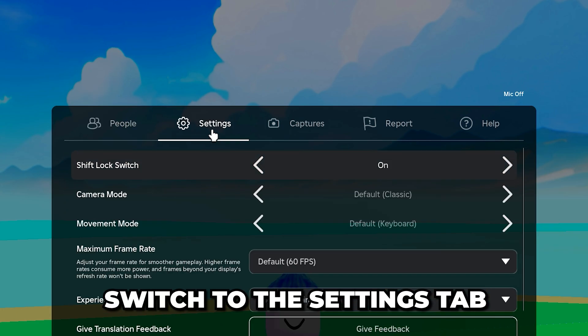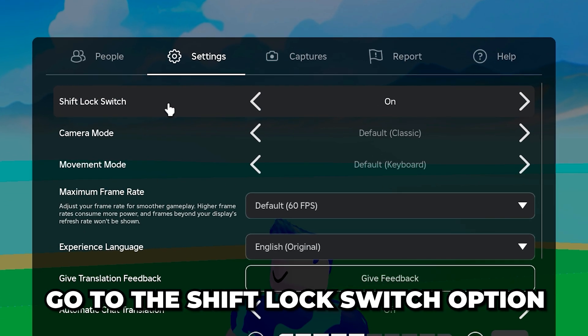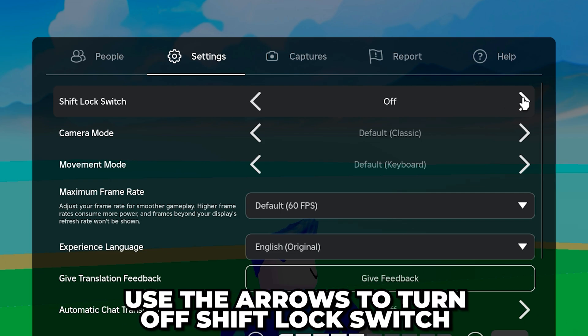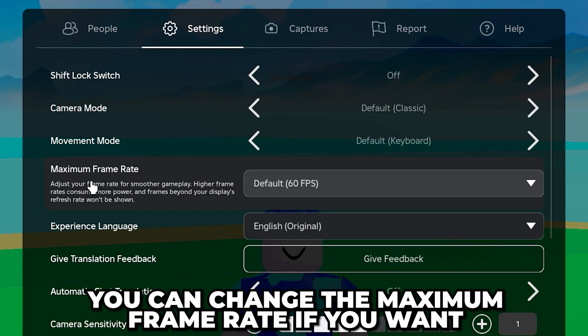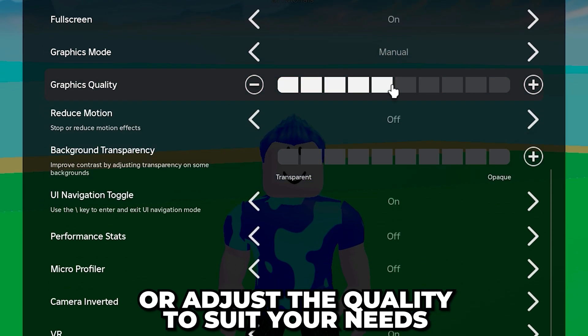Switch to the settings tab, then go to the shift lock switch option and use the arrows to turn it off. If you're recording a cinematic, you may want to change the maximum frame rate or adjust the quality to suit your needs.